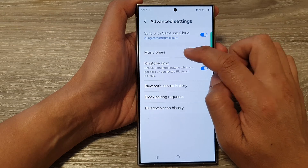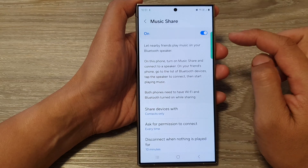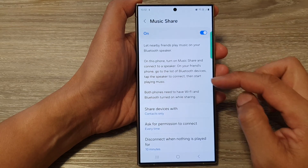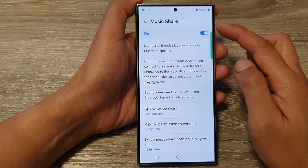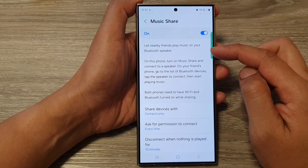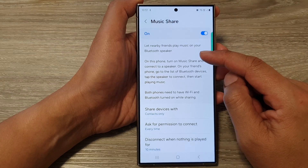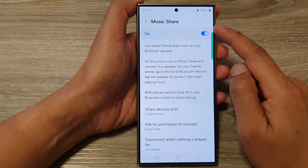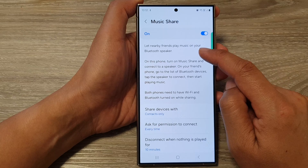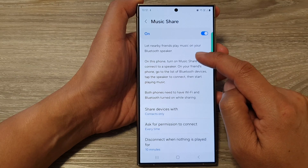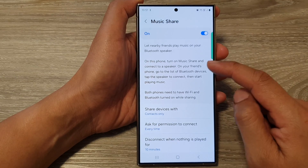Now if you tap on the left hand side panel, you can further customize your Music Share settings. With Music Share, let nearby friends play music on your Bluetooth speaker.